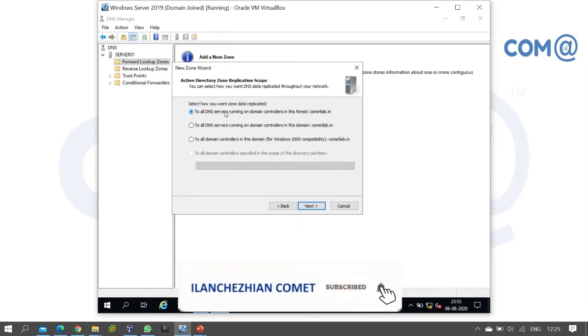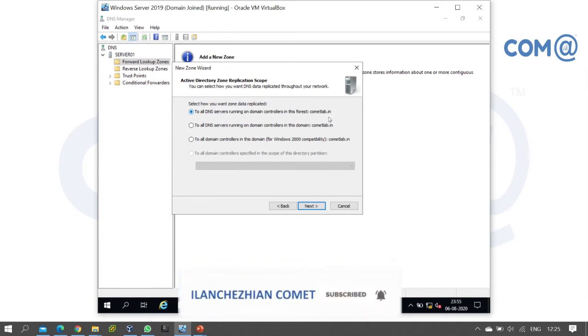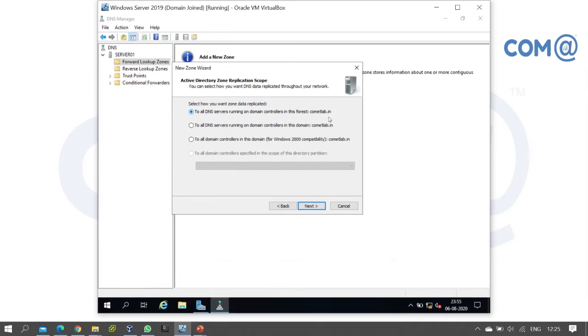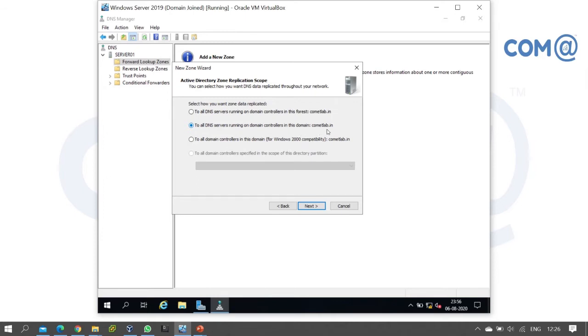The second option is 'To all DNS servers on domain controllers in this domain.' This includes the parent domain, child domains, and any additional child domains within comlab.in. The zone will replicate to all DNS servers on the domain controllers in this domain only.